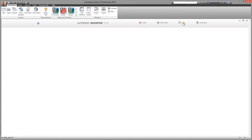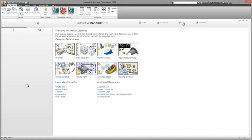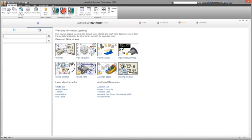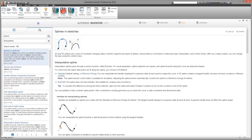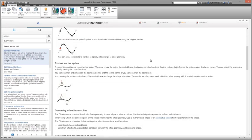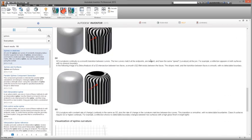Inventor 2015's improved search keeps users productive. It places all of the rich content provided by Autodesk at users' fingertips quickly and easily.